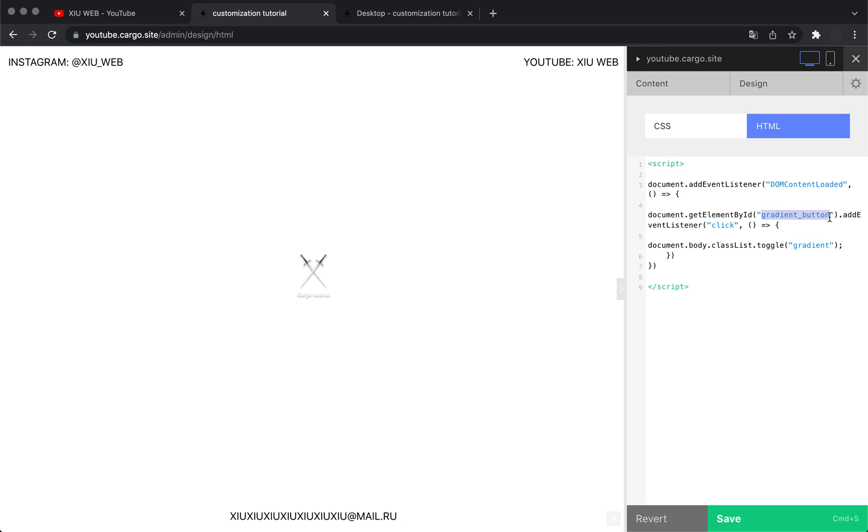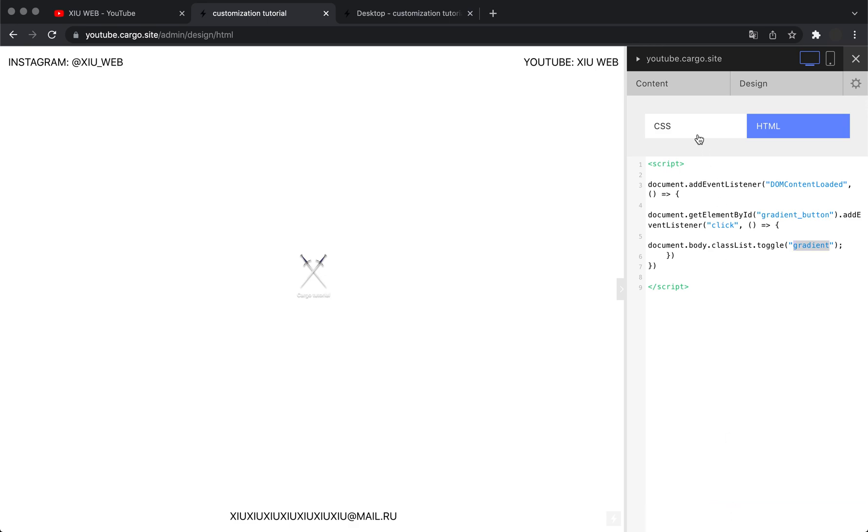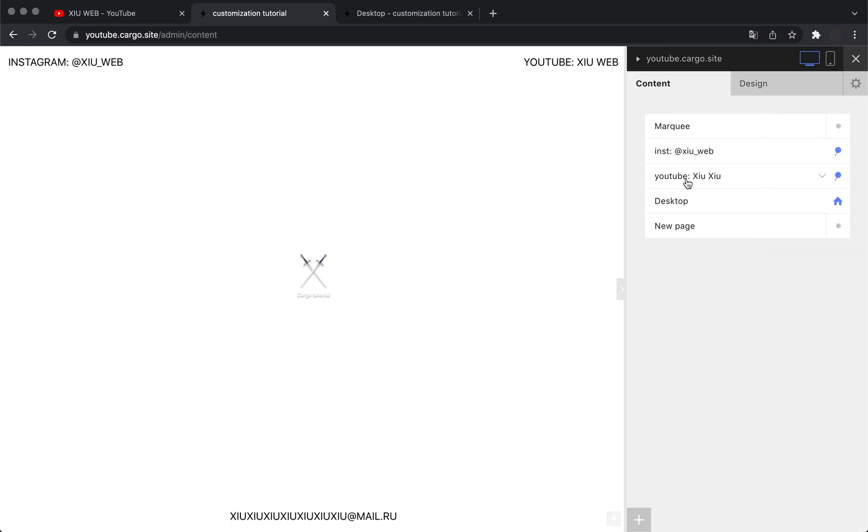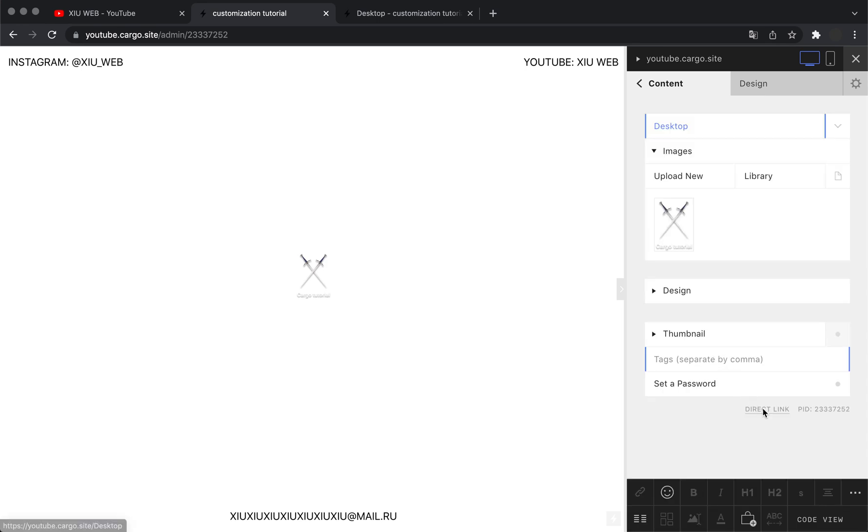When this element is clicked, the animation called 'gradient' starts working. Now we can go there and test it.